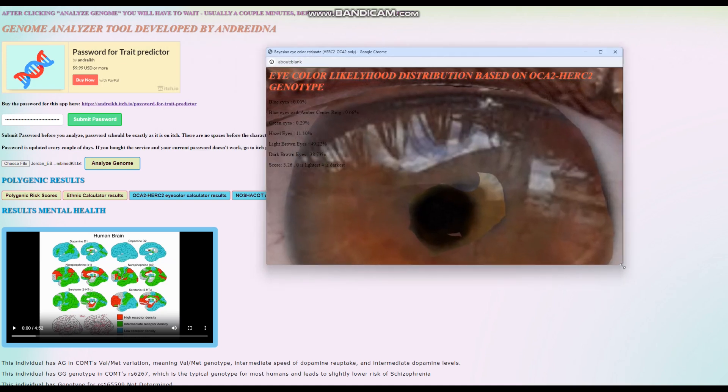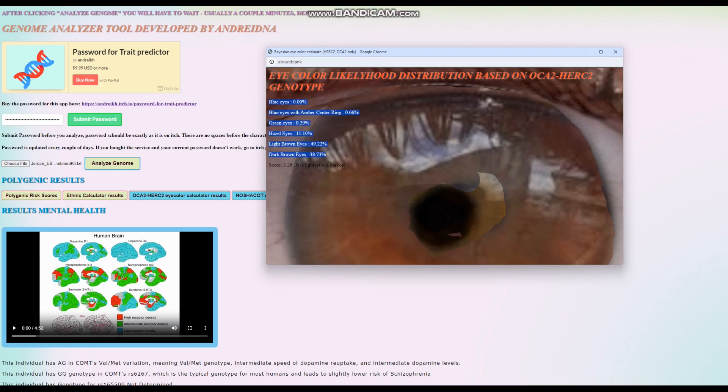Let's take a look at her OCA2 and HERC2 eye color calculator results. This takes into account only her genotypes in OCA2 and HERC2. If you take into account only those, it seems she's got light brown eyes instead of dark brown. Some of the other genotypes she has contributed to her dark brown eyes score.